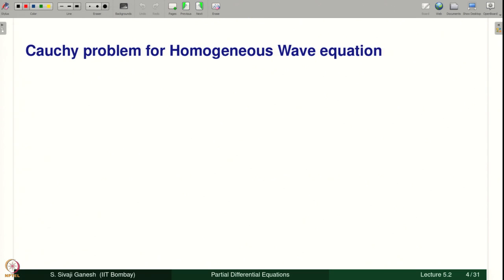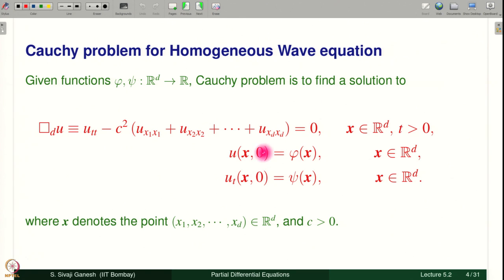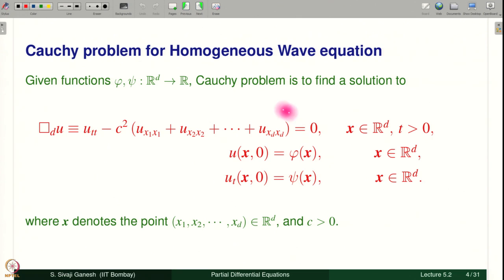The Cauchy problem for the homogeneous wave equation is given by the wave operator or d'Alembertian equal to 0 — that means we are considering the homogeneous wave equation — with Cauchy data u(x,0) = φ(x) and u_t(x,0) = ψ(x). We have already solved this Cauchy problem in earlier lectures.